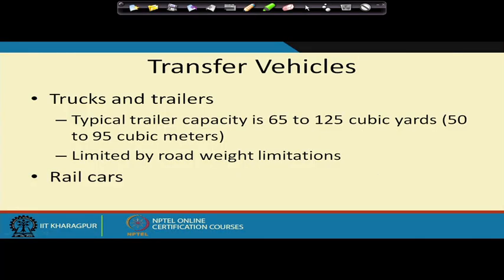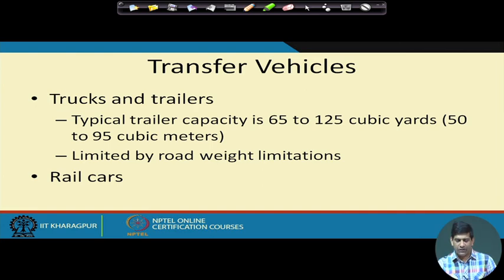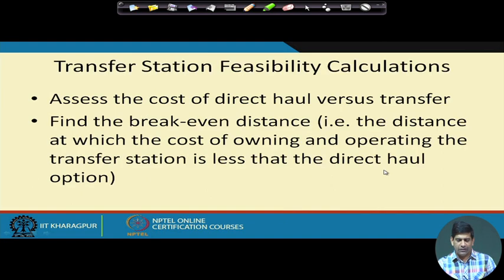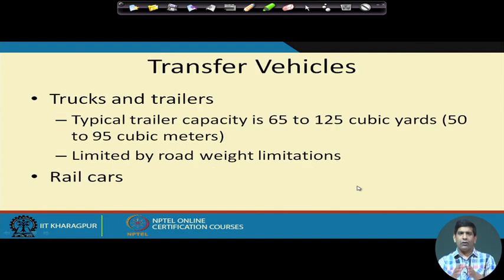For transfer vehicles, typical large trailer capacity is around 50 to 95 cubic meters, depending on road weight limitations set by the Department of Transportation. Waste is also moved by rail cars. That is how waste collection and transfer is carried out.